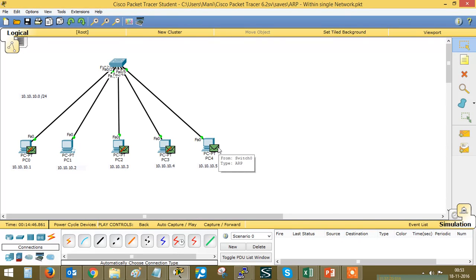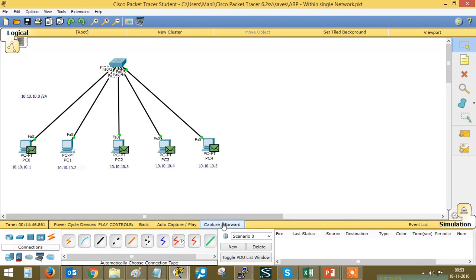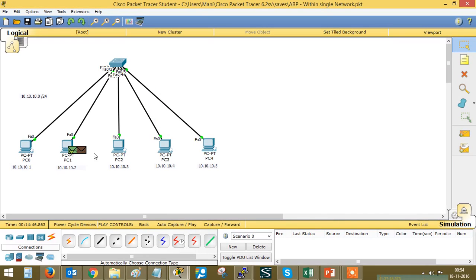PC4 responds with its physical address in an ARP reply. This ARP reply is sent back to the source. Now PC1 has learned the physical address of PC4. Using this destination MAC address, ICMP packets will now be sent. It won't broadcast anymore — it will directly forward packets to PC4.